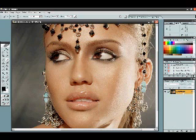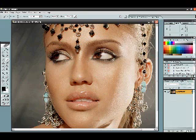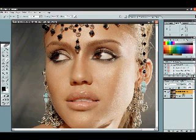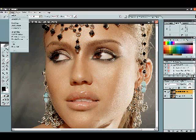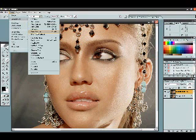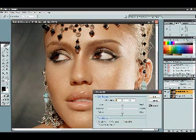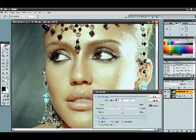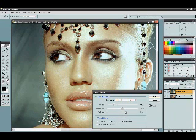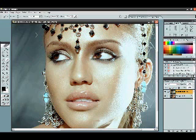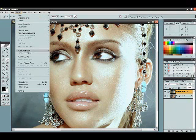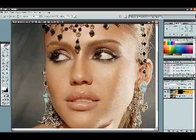Alright, so left click on the background layer and drag it down to this icon, and then you've got your new layer to work with. We'll go to Image, Adjustments, and I'm going to go to Color Balance. I'm going to do the crystal makeup first — turn this brightness up here, the cyan and the blue. Then we'll go to Layer, Add Layer Mask, Hide All.